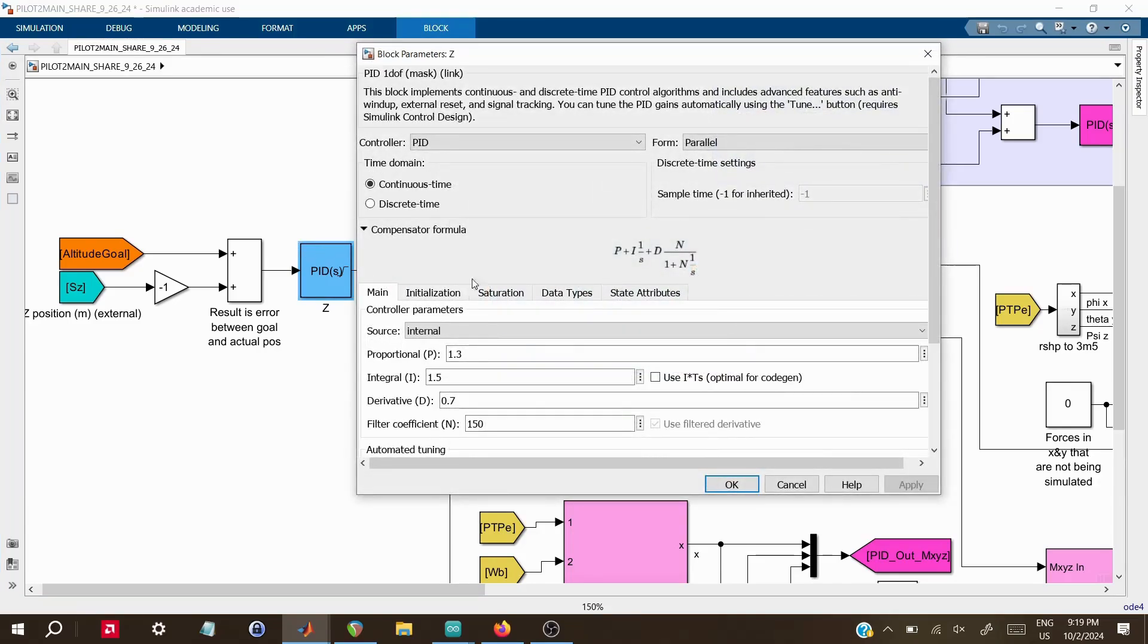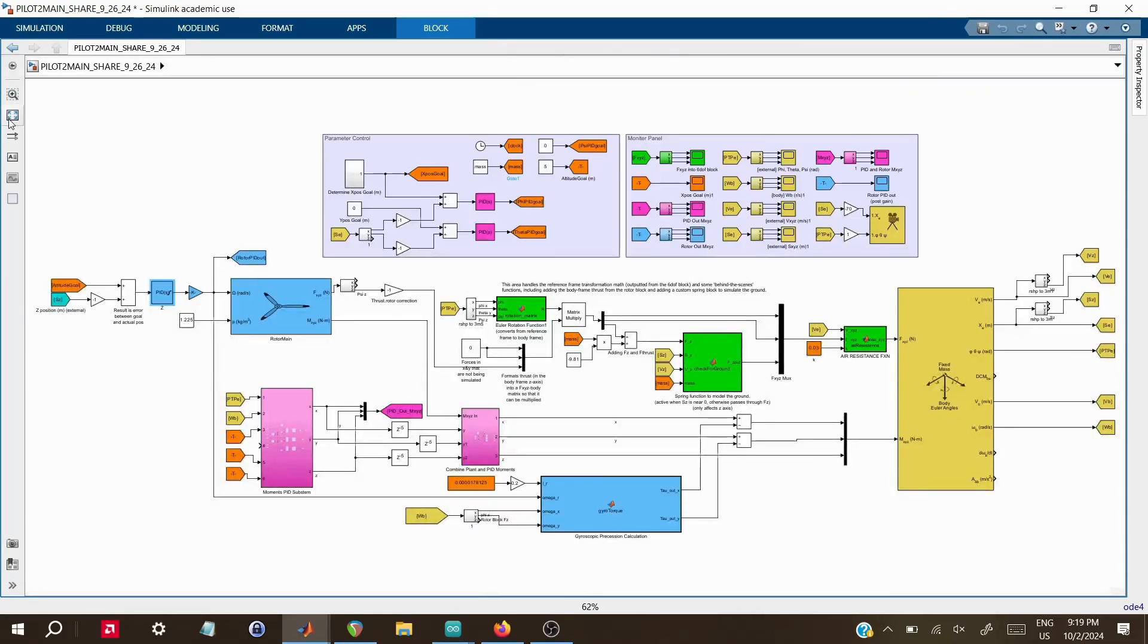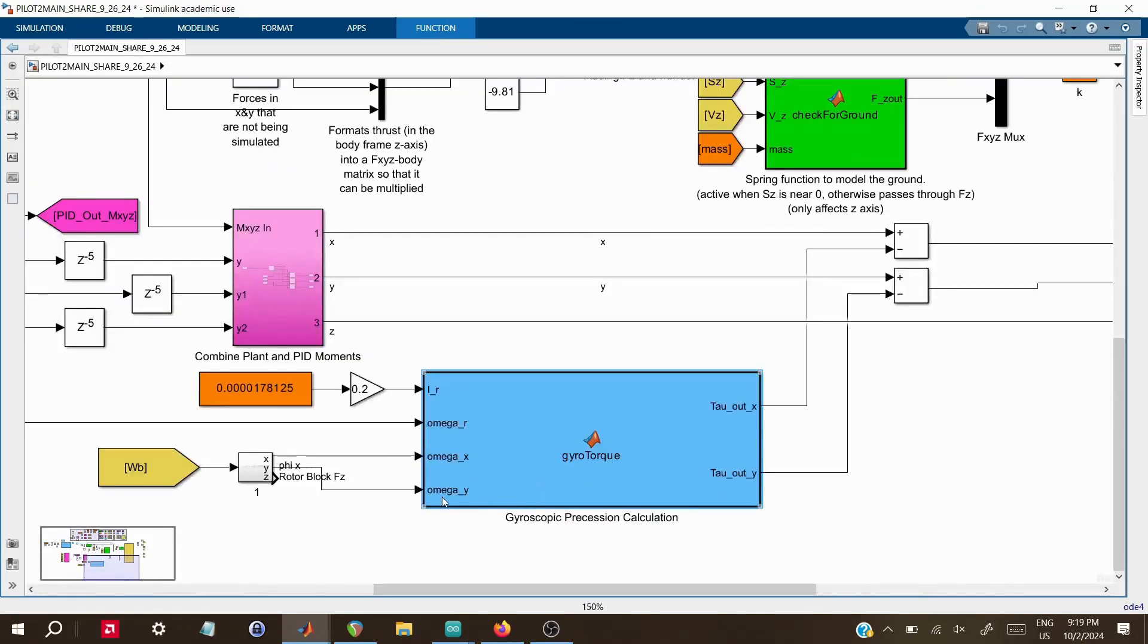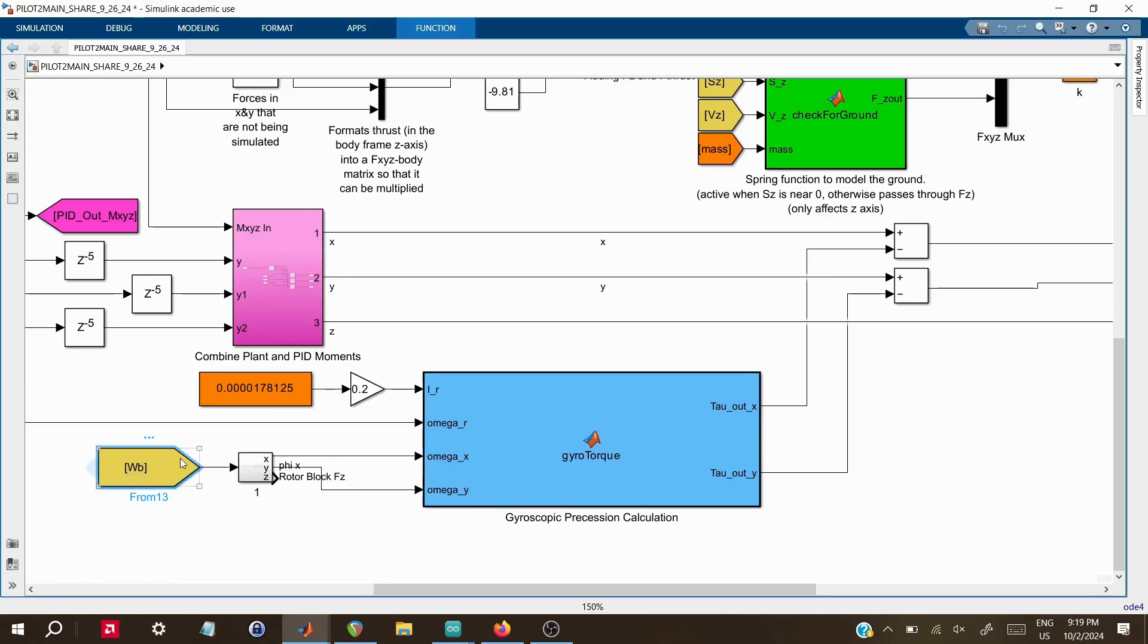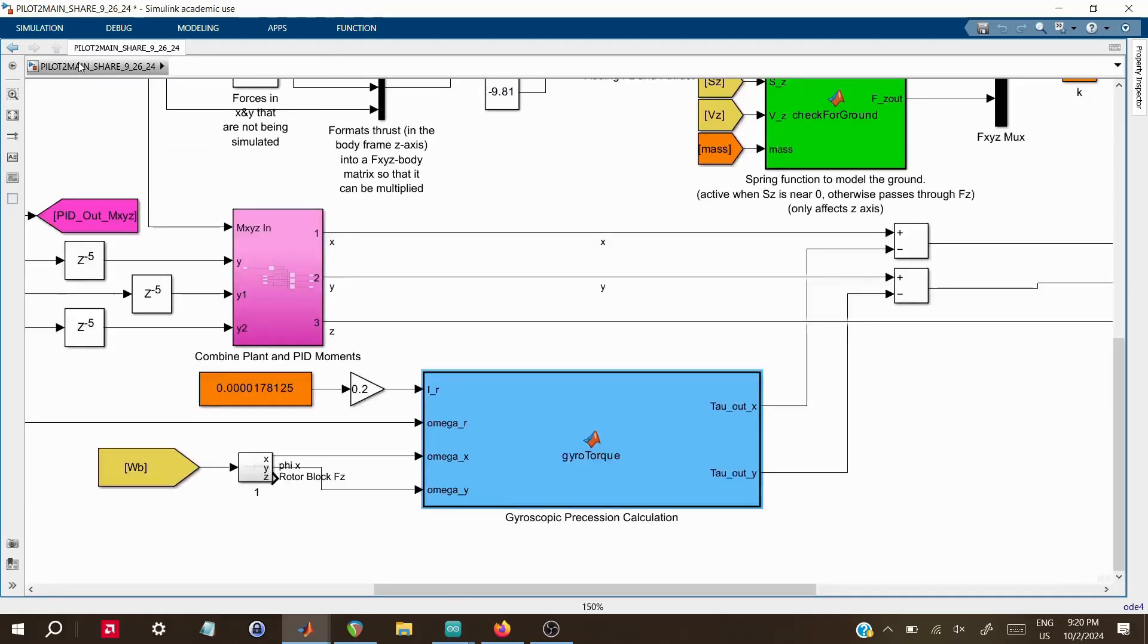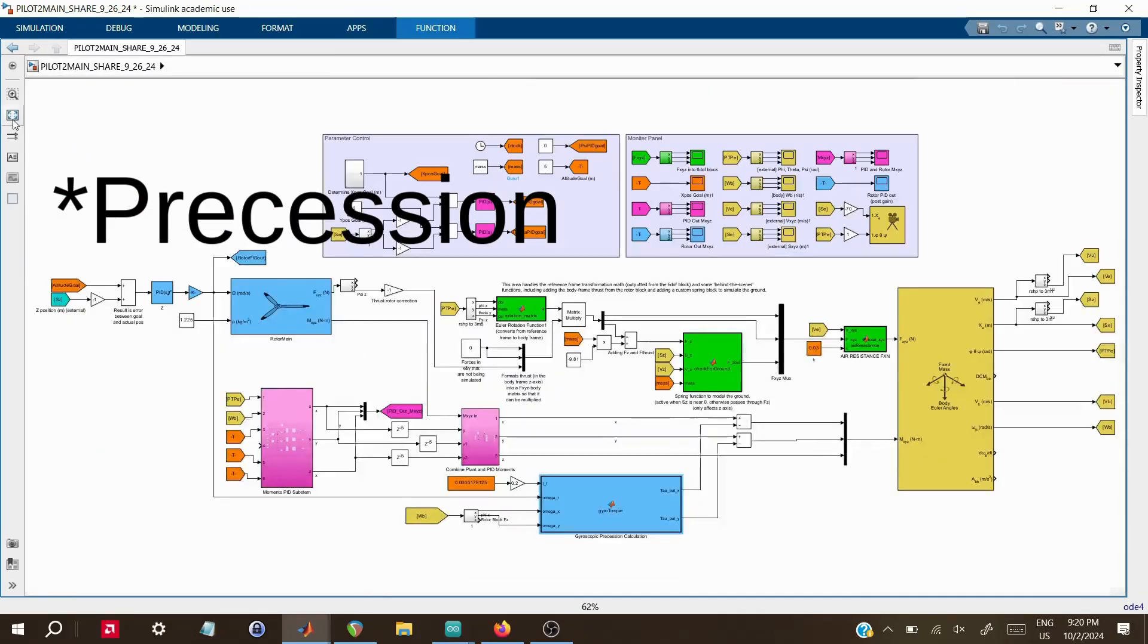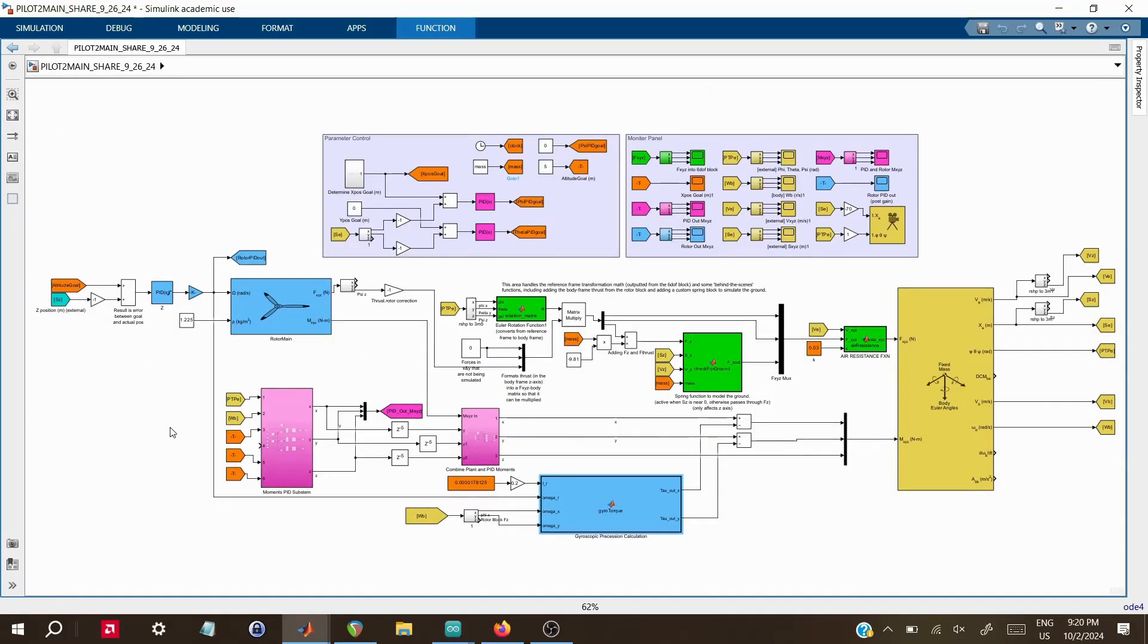One of the most important aspects of this simulation is how I've handled gyroscopic precession. As the rotor spins, it generates forces in the perpendicular axes due to precession, and these must be accounted for to prevent the craft from tipping over unintentionally. I've designed a block specifically for this, which calculates the gyroscopic torques and applies corrections to the control system. This is a key area of the simulation because, even though the real-world PID gains can be fine-tuned during testing, precession effects were difficult for me to visualize and I wanted to gain a better intuition about countering these forces.